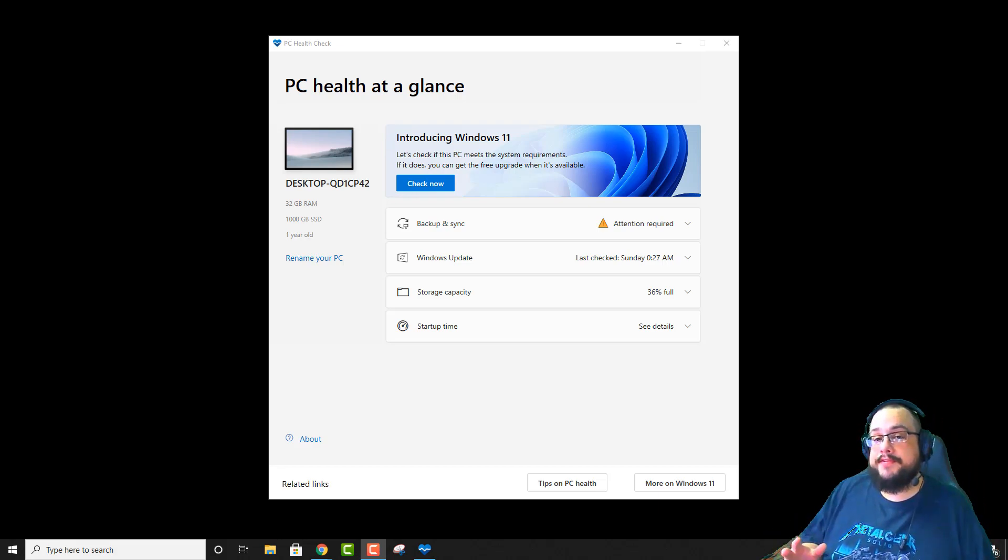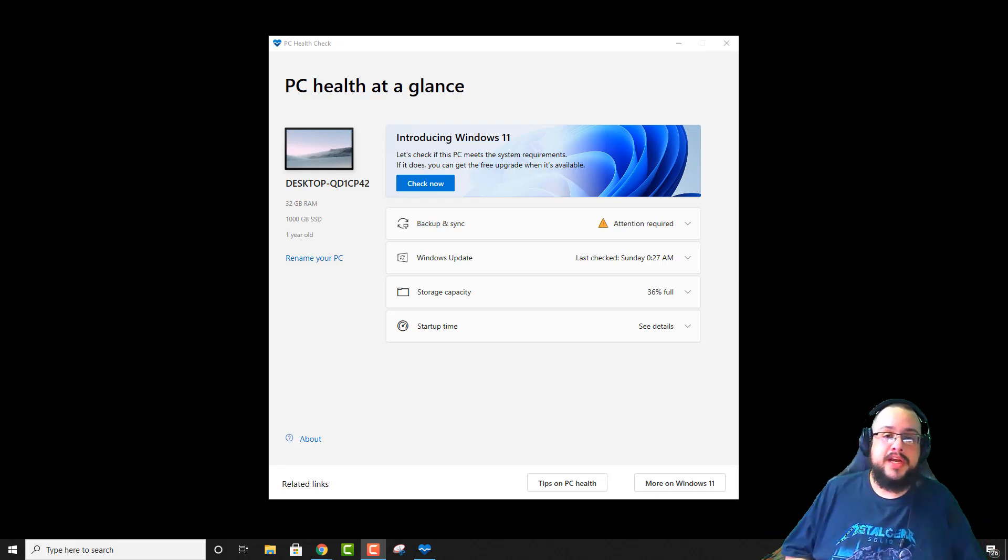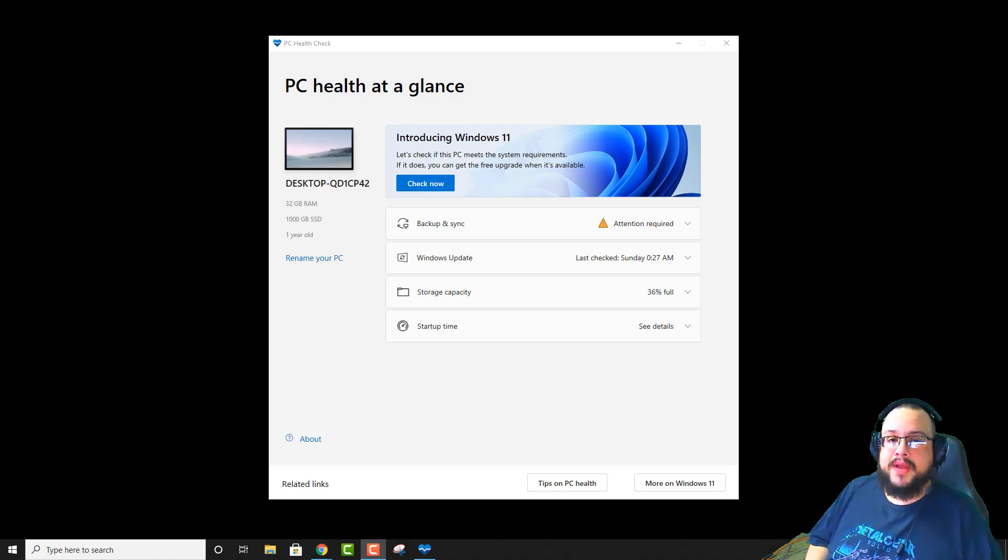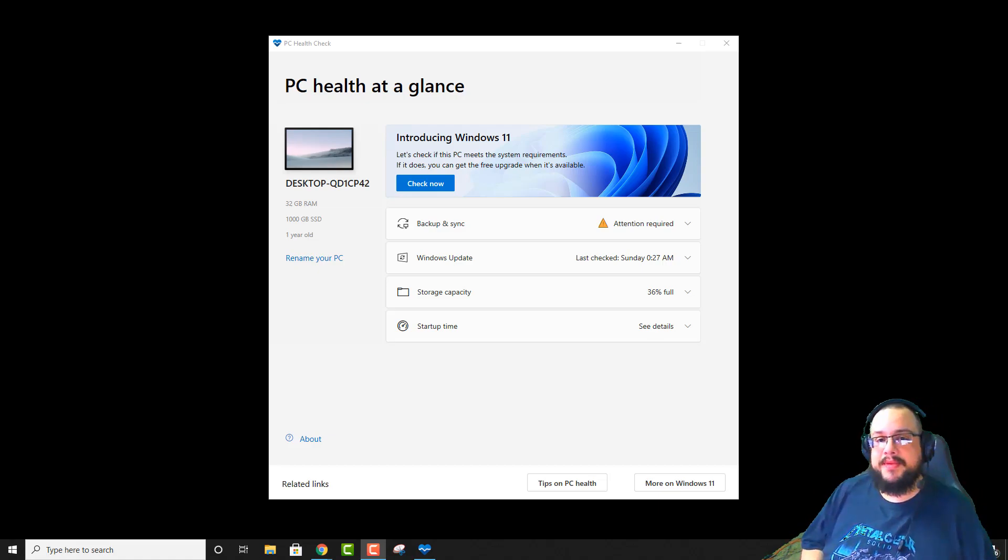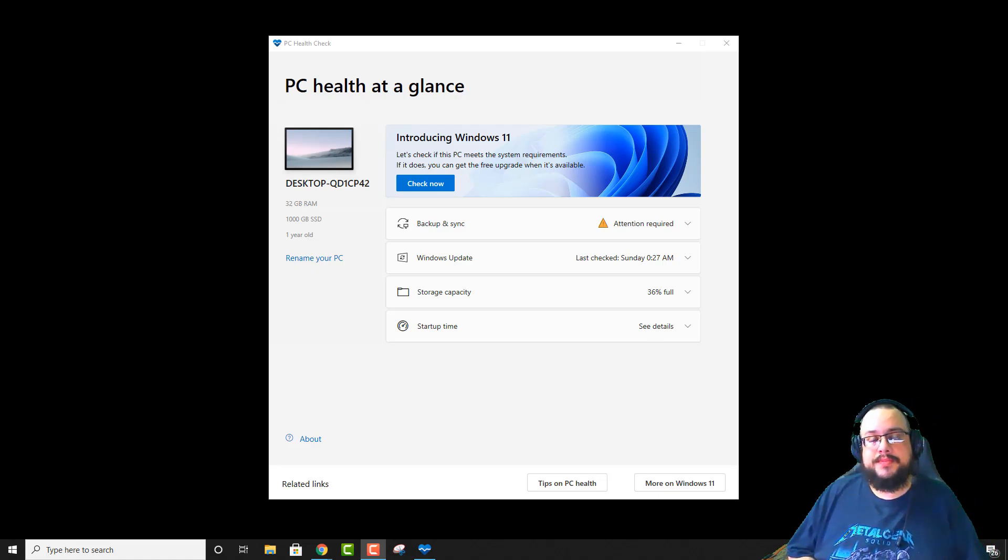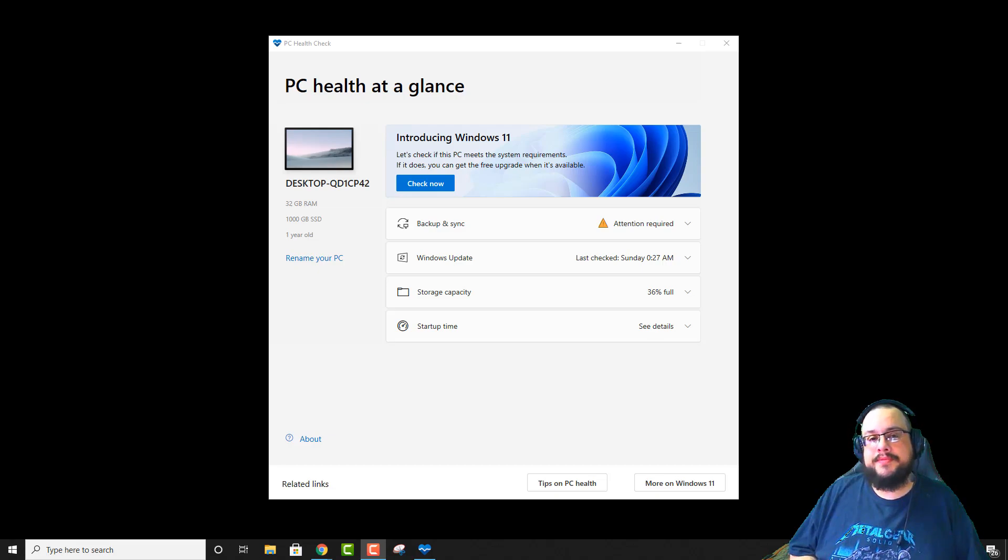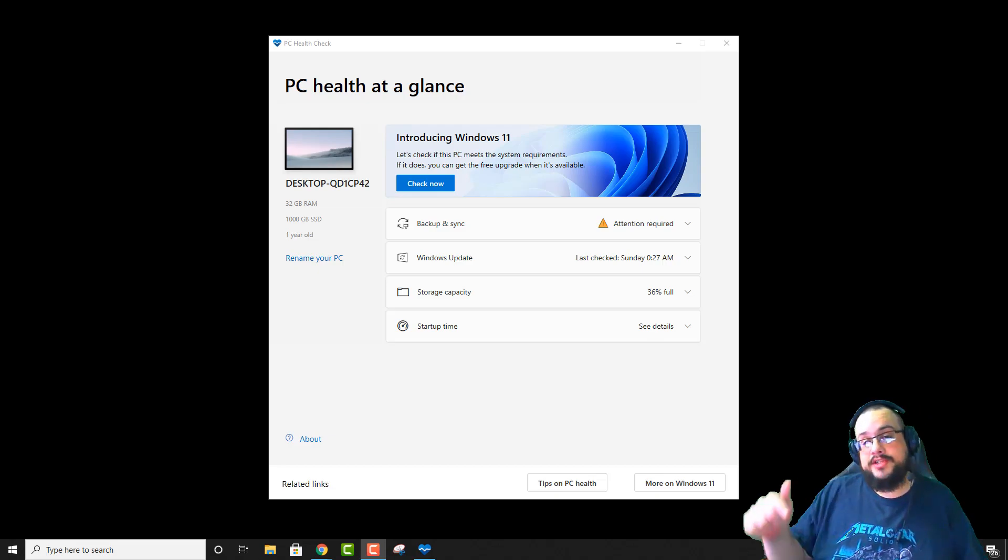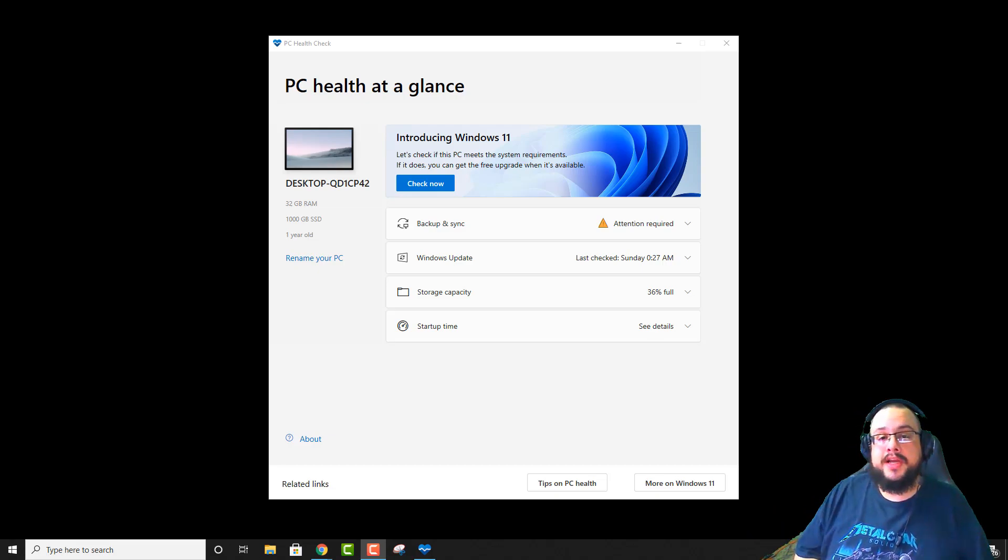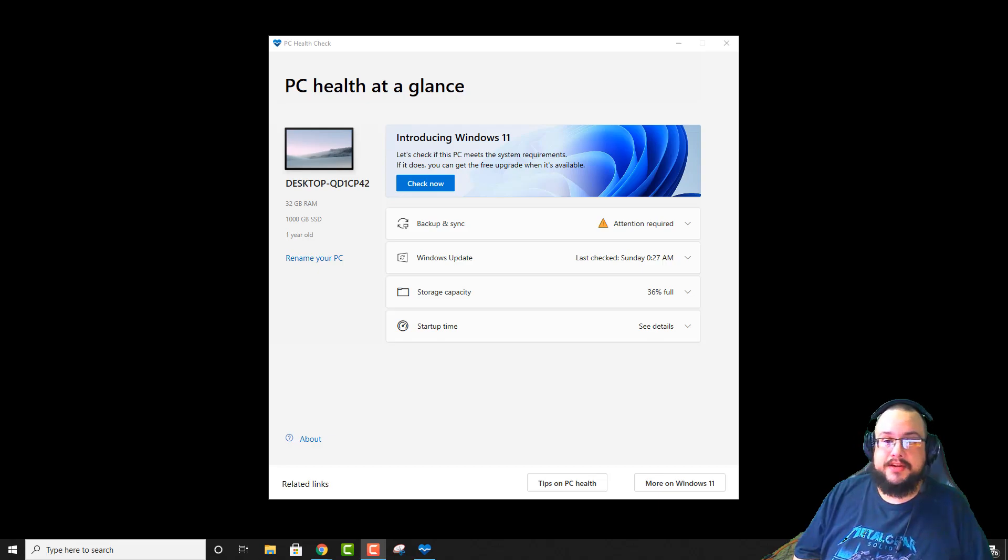Before we get started, I want to give a quick shout out to Todd M and Leslie Media. Thank you so much for becoming channel supporters. I greatly appreciate it. If you want to support the channel, click on that join button below, get access to live stream archives and shout outs and videos like this.